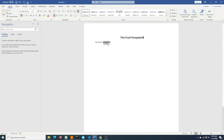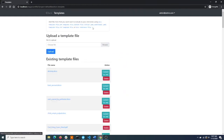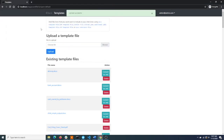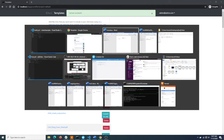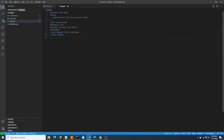So when DocAssemble reads this Word document, it knows to swap this out for the value of fruit. To make that available to our interview, we need to upload that template. Once that uploads successfully, it's available to include in our interview. Now we'll write the code that lets DocAssemble know that we've got an attachment file that we want to generate. We'll tell it to look for fruit.docx and to generate it as both a PDF and a docx template file.